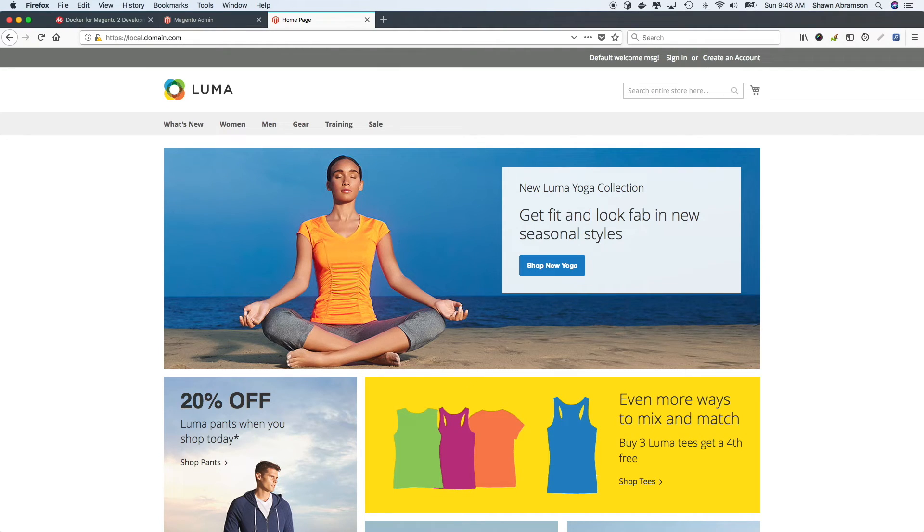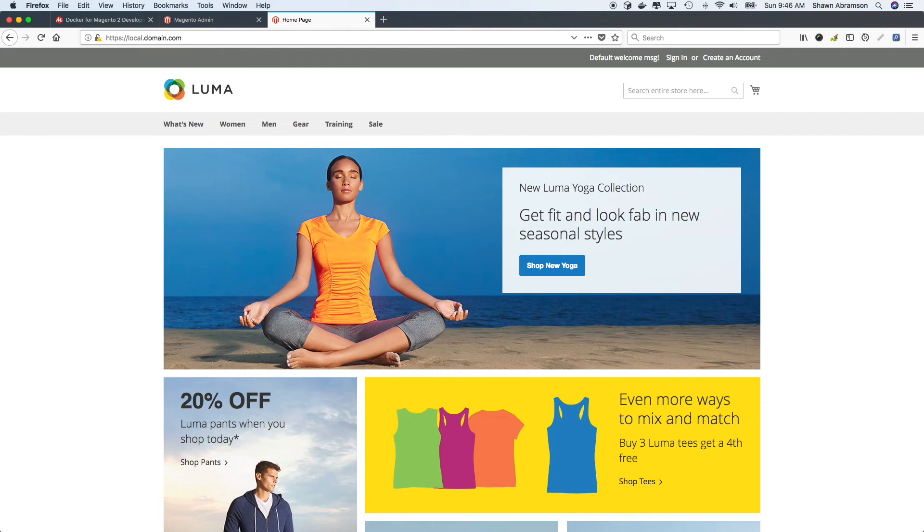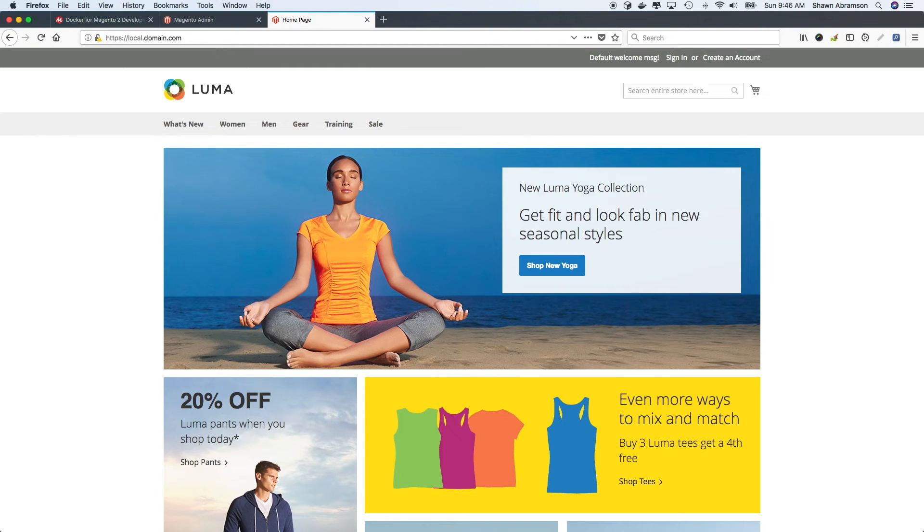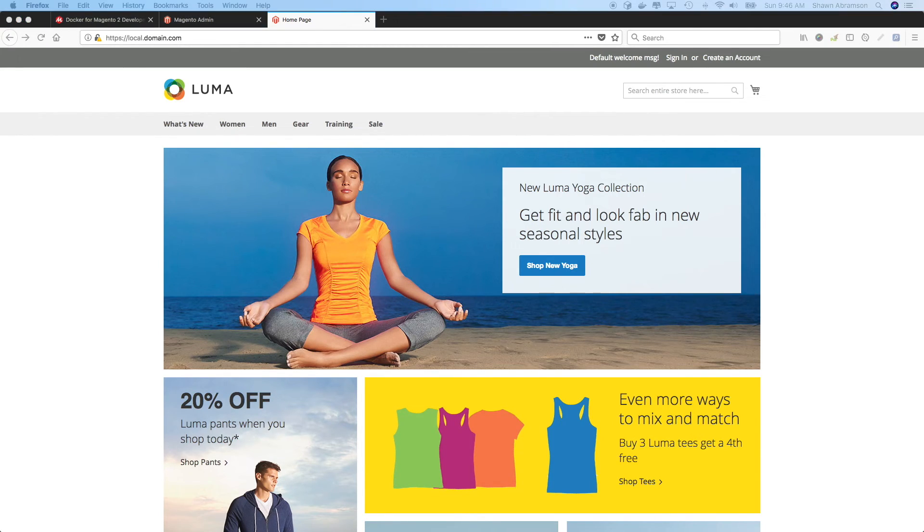We now have a fully installed and running instance of Magento 2.2.5 with optional sample data. And one thing I will do really quickly just to prove what I was saying earlier,